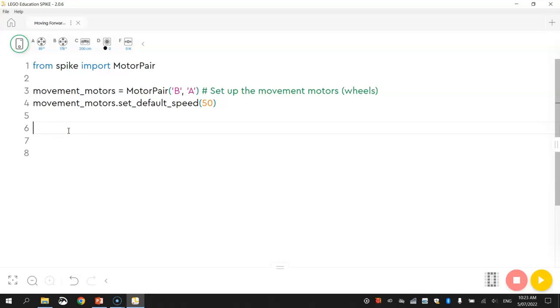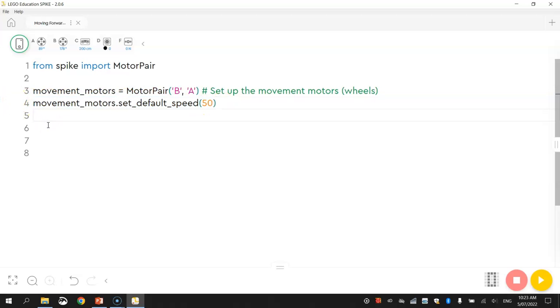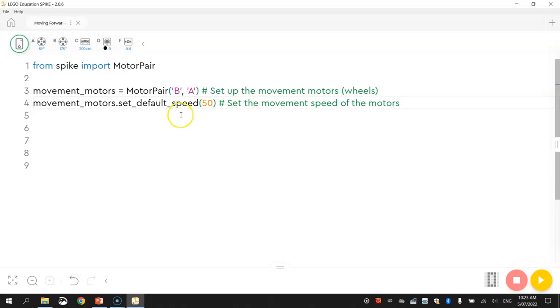All right, so that's looking good, we've set up our ports so we know that they're plugged into ports A and B. We've got our robot moving at 50 percent speed. The last thing we need to put in now is the line of code that tells our robot to actually move and how far it needs to move. Actually before I do that I might put a comment in quickly here that says set the movement speed of the motors.